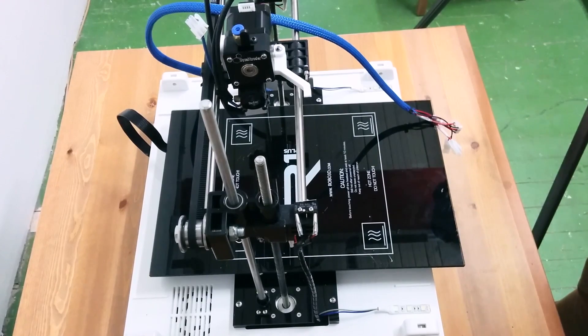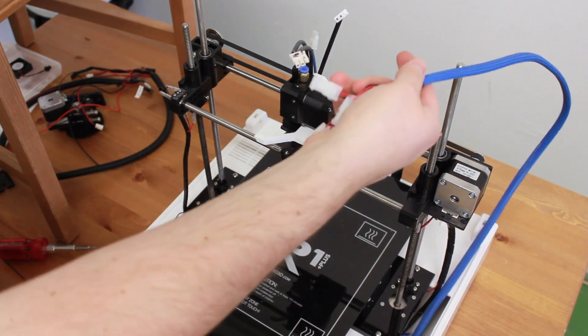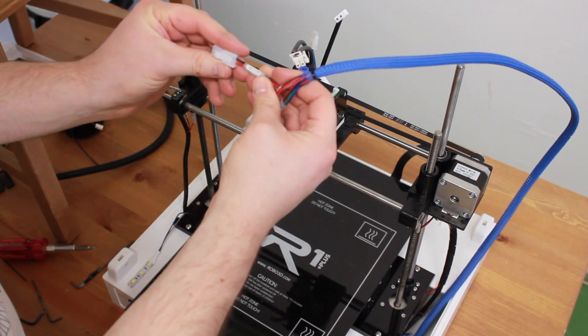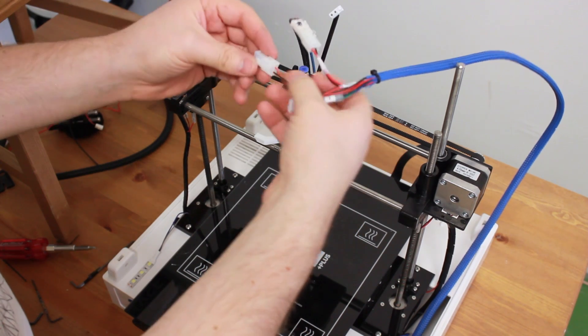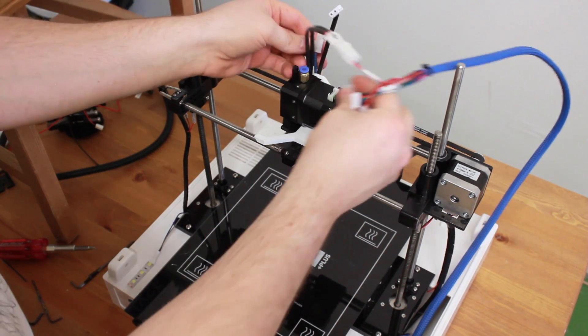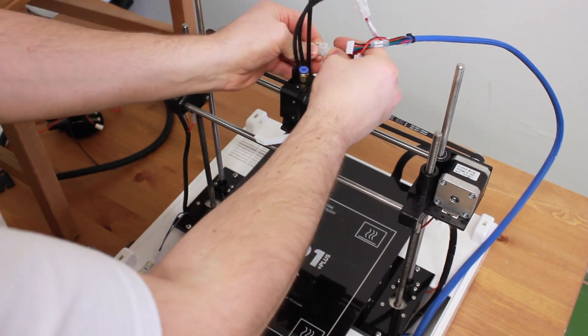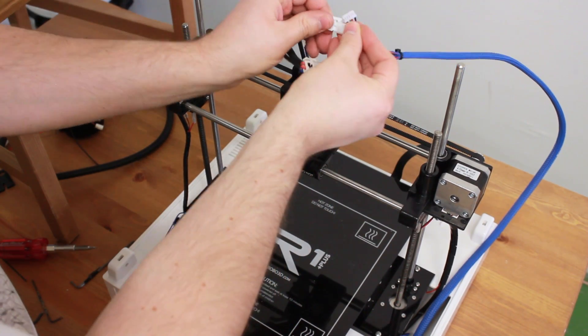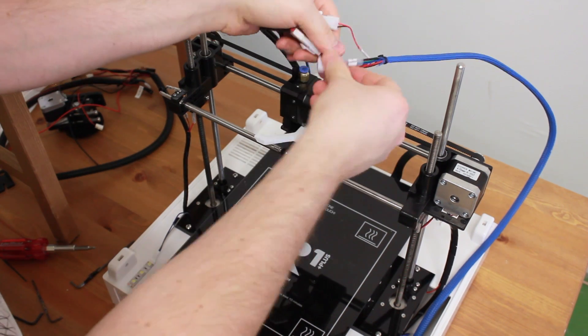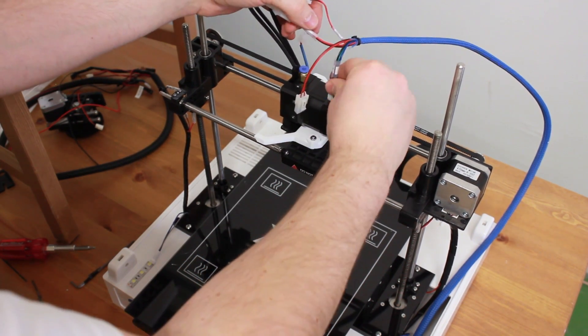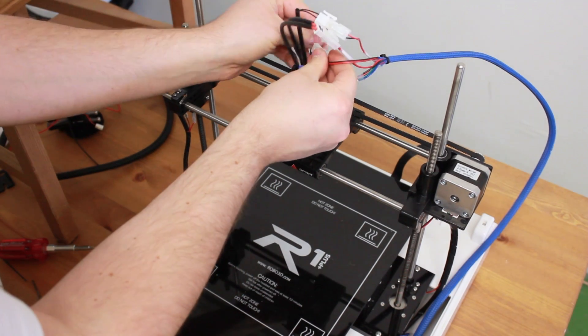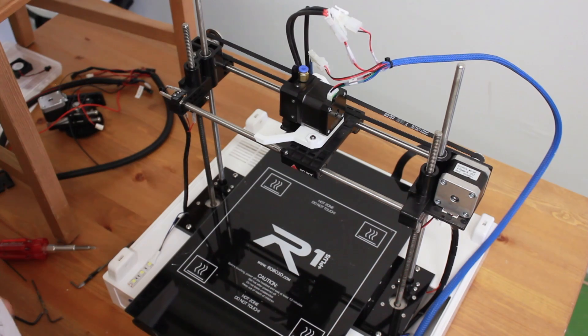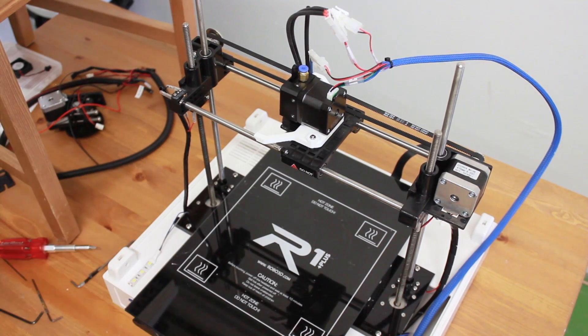Now that everything is done, you are ready to make the connections on the hotend and the extruder: the heater, the fan, and the thermistor. You are ready to put the cover on.